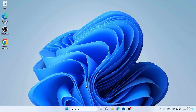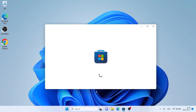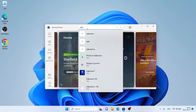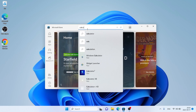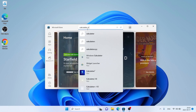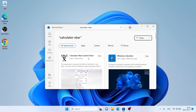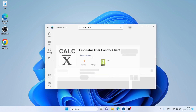Follow me first: open Microsoft Store, then search for Calculator X-Bar. As you can see, this is Calculator X-Bar Control Chart. Open it.